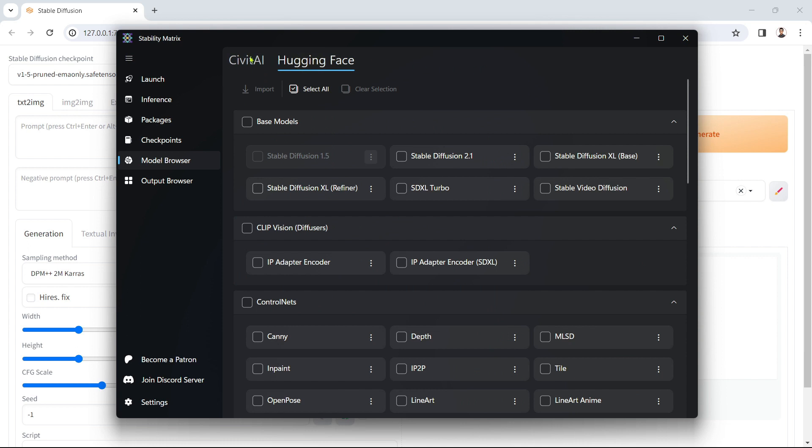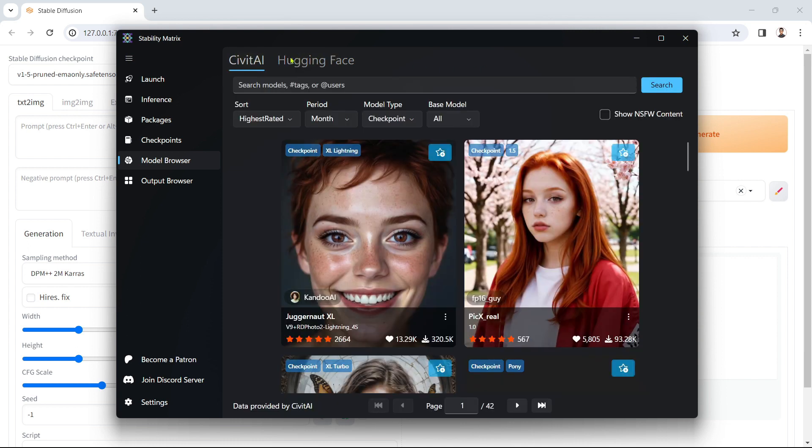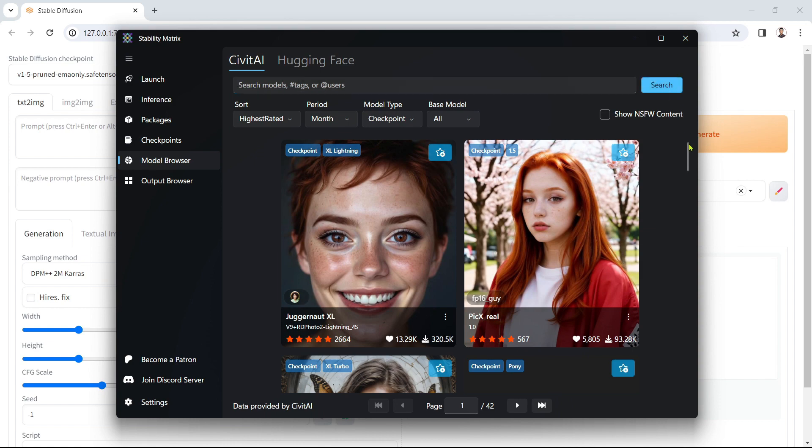If you just want to check out what's available, then leave the search box blank and click Search. You can then filter the results as you want.